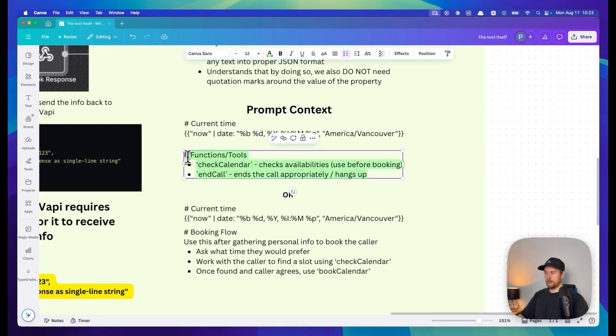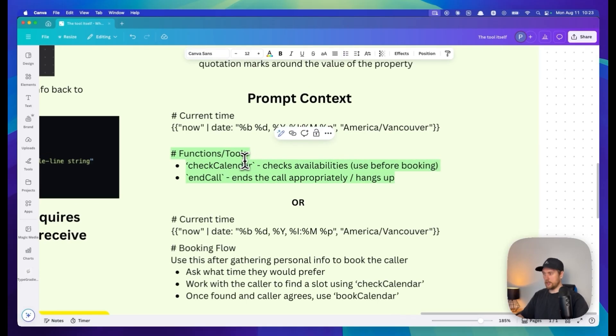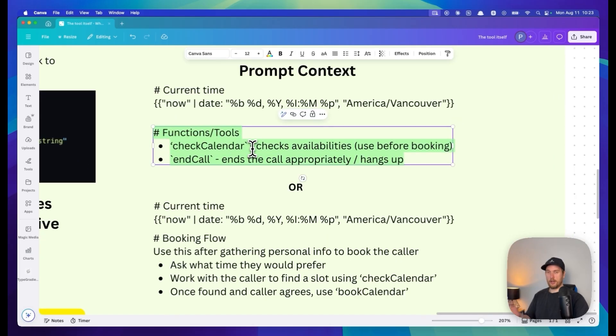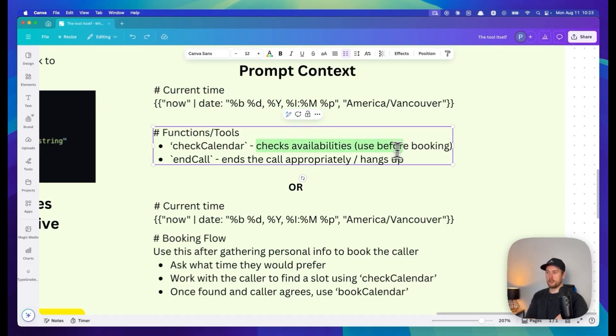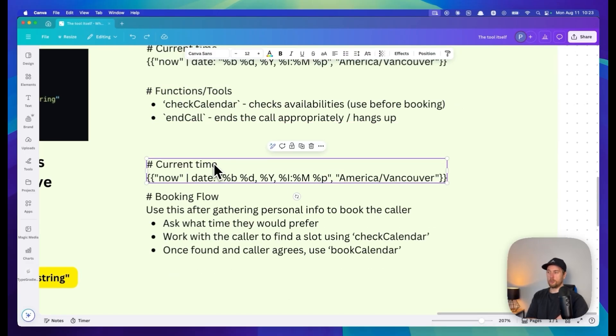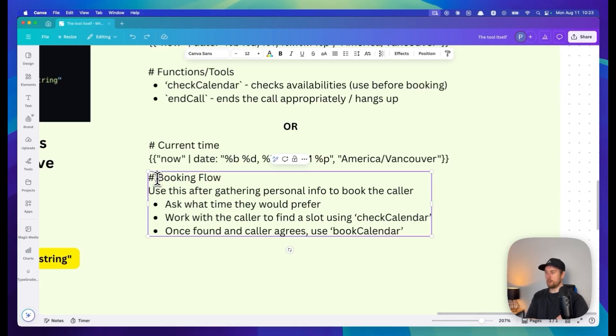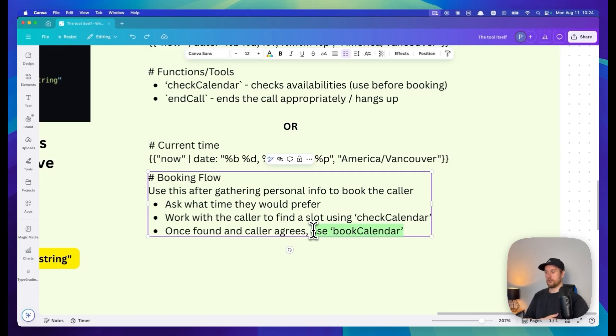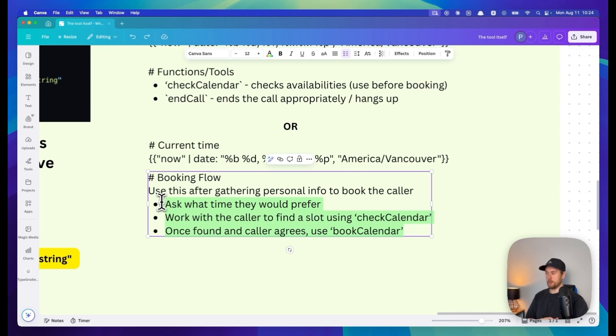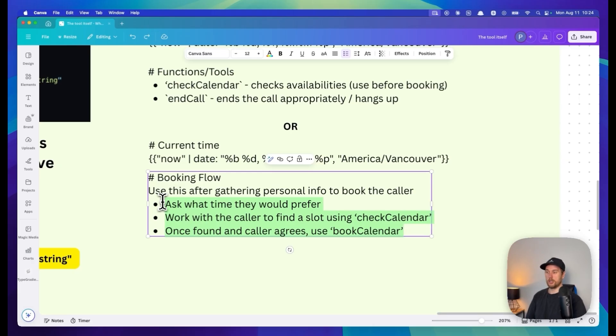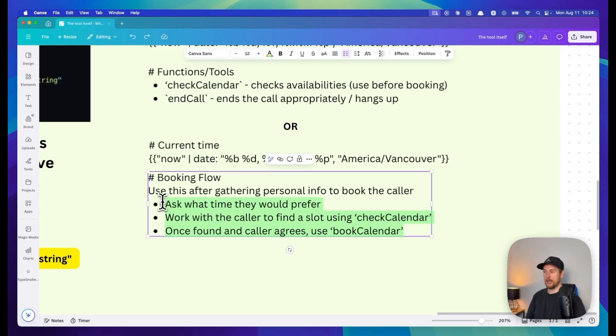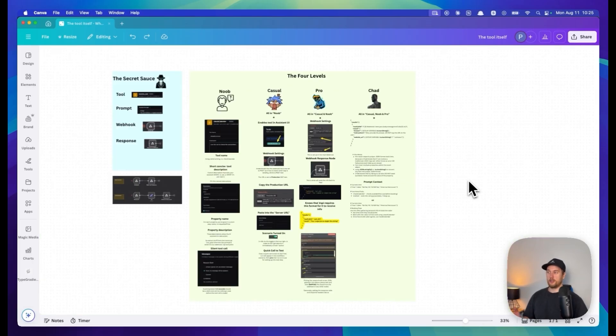In the prompt we also give very brief or precise descriptions of our functions. I do like to give it things like check availabilities, use before booking, or give a booking flow with step-by-step instructions. You don't need to over-complicate this part. I've seen this stepped out to like 15 steps - highly not needed. This is as much as you really need. If this still doesn't work, it highly depends on your use case and the context of the business.